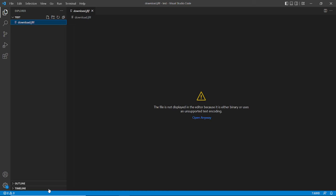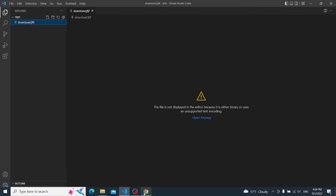There's a common problem when people download images from the internet - they don't open because the file name is not recognized by Visual Studio Code. I have a file here to demonstrate this.